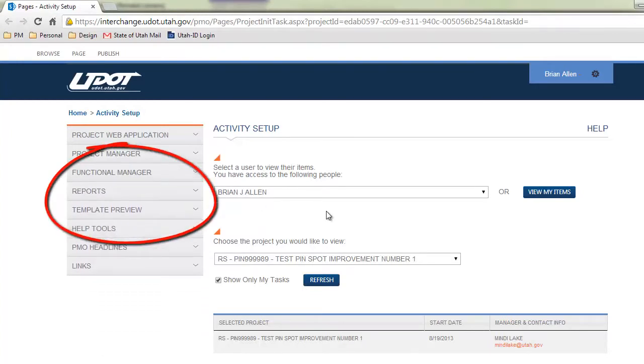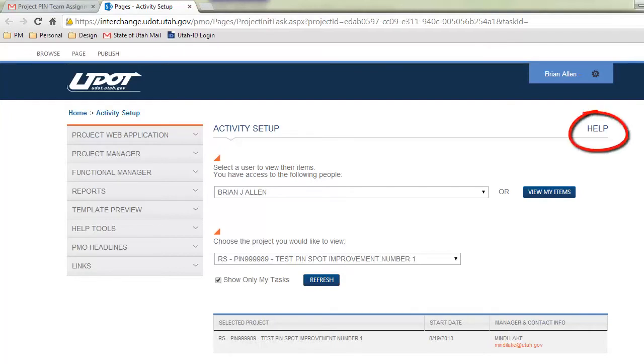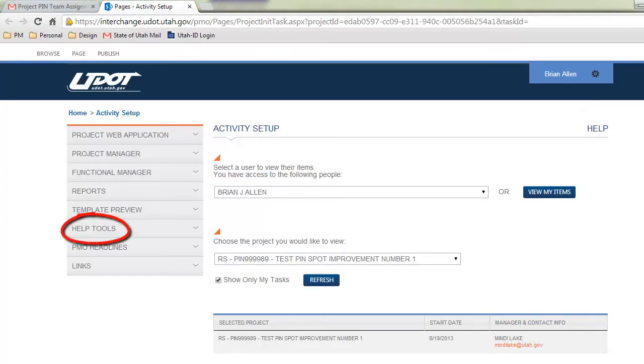The navigation menu is the same on all screens, so moving from screen to screen is simple. All screens in the PMO have page specific help at the top right. All tutorial videos and documentation can be found under Help Tools to the left.